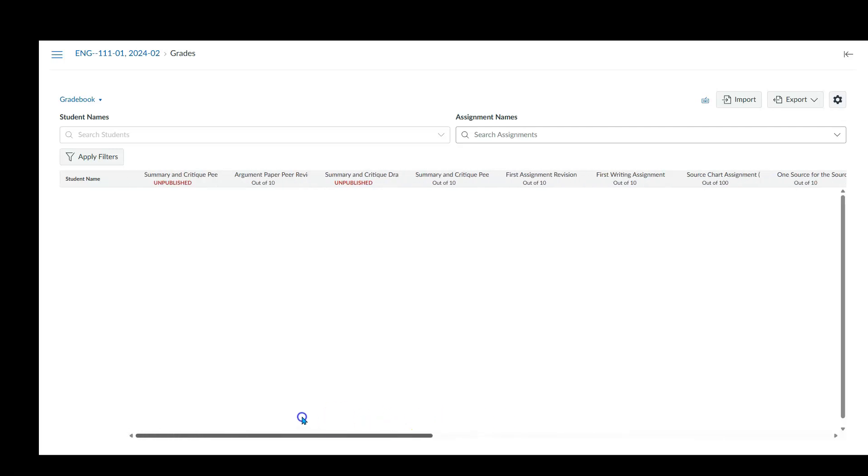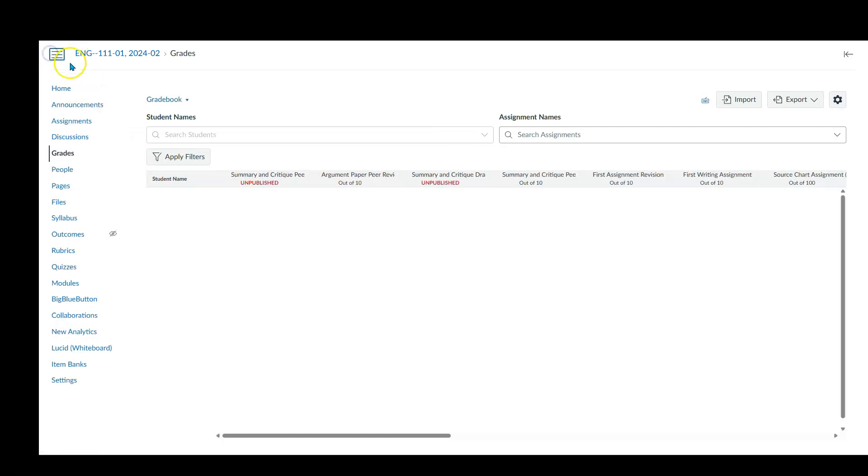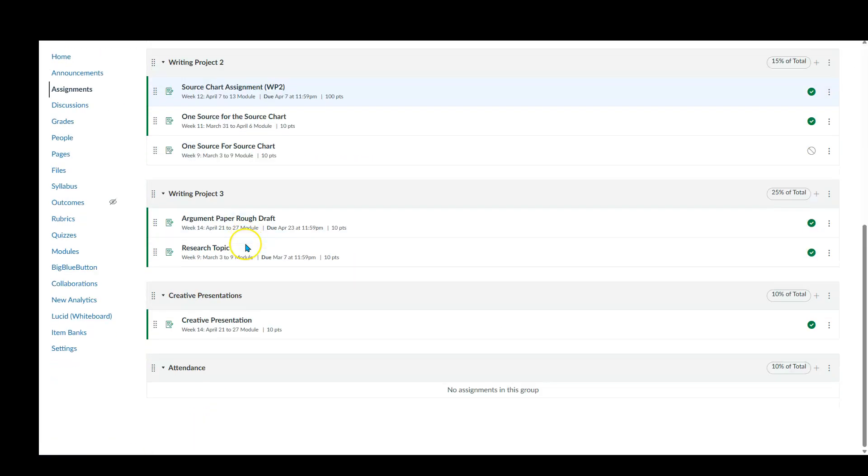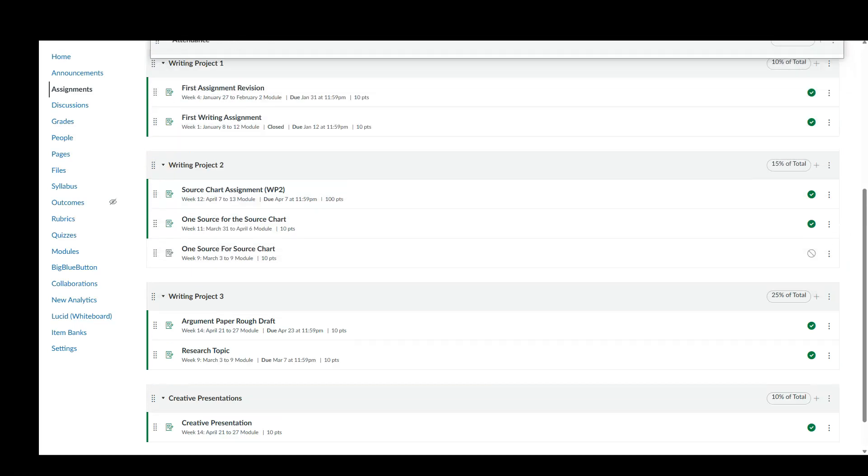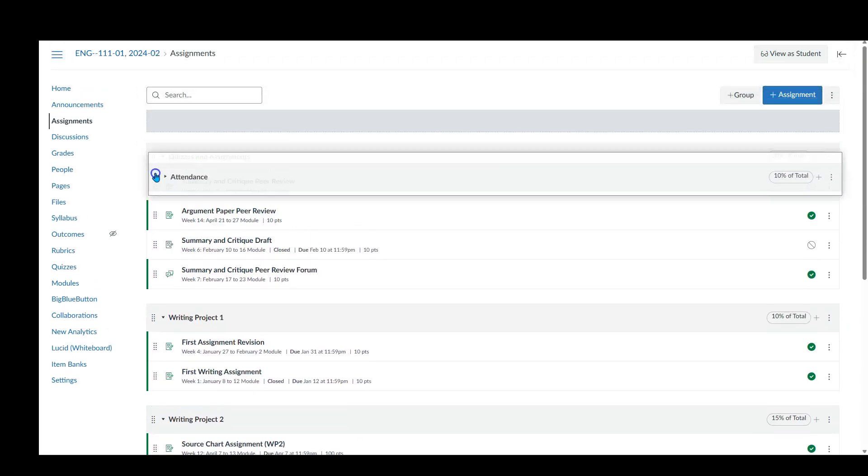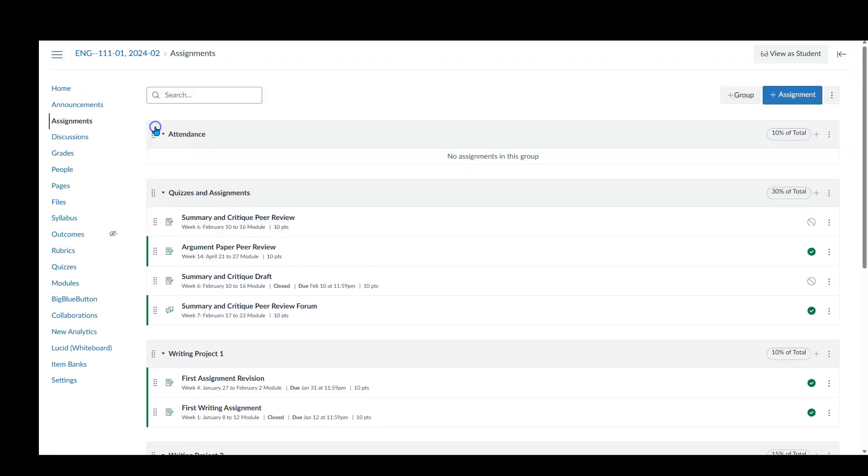So that's just kind of how you manipulate the grade book. And again, I would strongly encourage you to do this first, set up your weightings first, because as you're working on assignments, they have to go somewhere and it will just save you a step later on as far as where the stuff goes. And there you go. All right. Thanks so much.